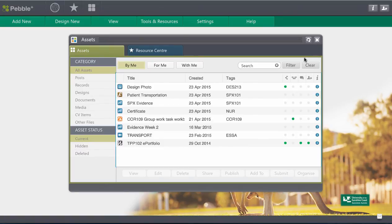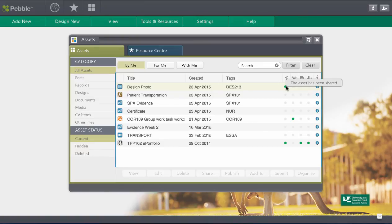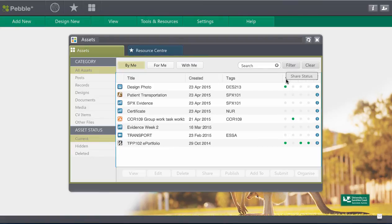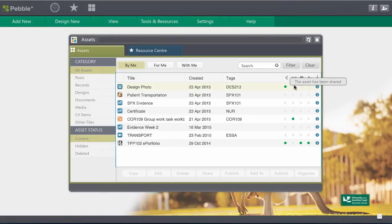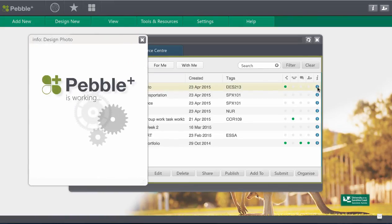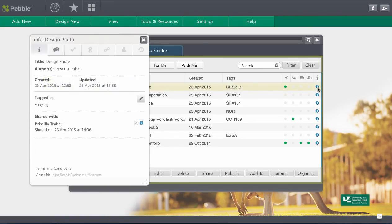You can always see when you've shared something because it comes up with a green dot here under the shared status. Now if I've shared something and I'm thinking you know what actually really I'm not comfortable with that. I don't really want to have that shared right now. You can come over to the information on that asset and there's a whole lot of information here for you including your share status.